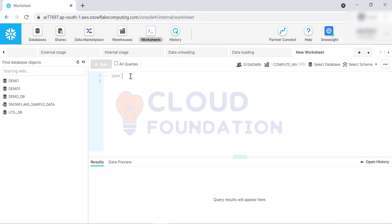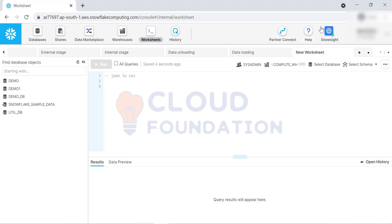Today's agenda is we'll see how to process JSON data inside Snowflake. We'll ingest JSON data into Snowflake and we'll transform JSON to a flat, readable format - from JSON to normal rows and columns.